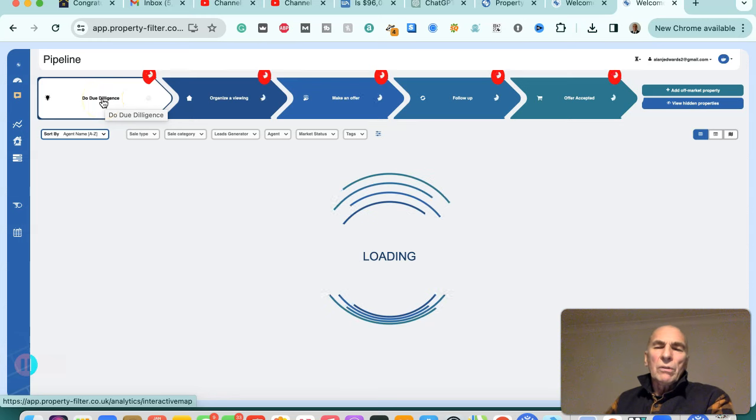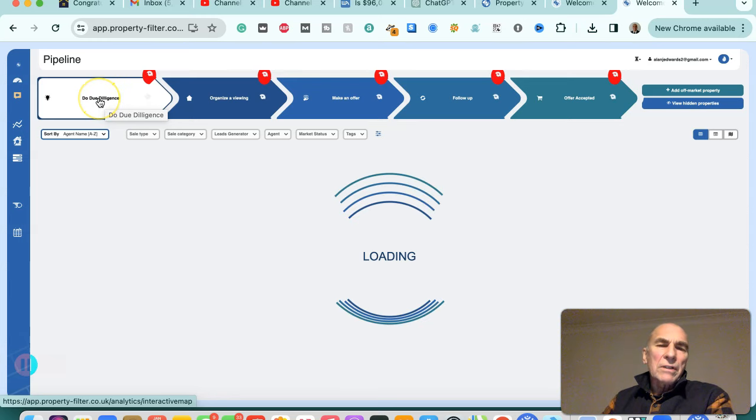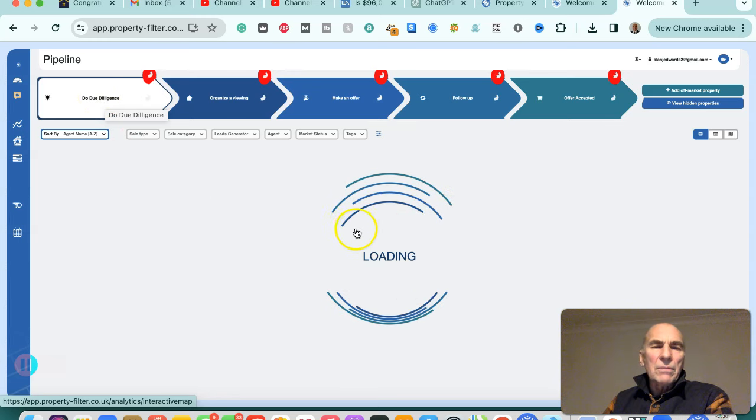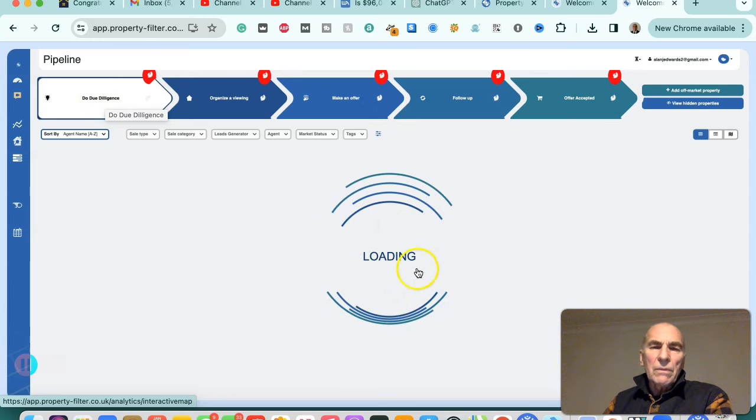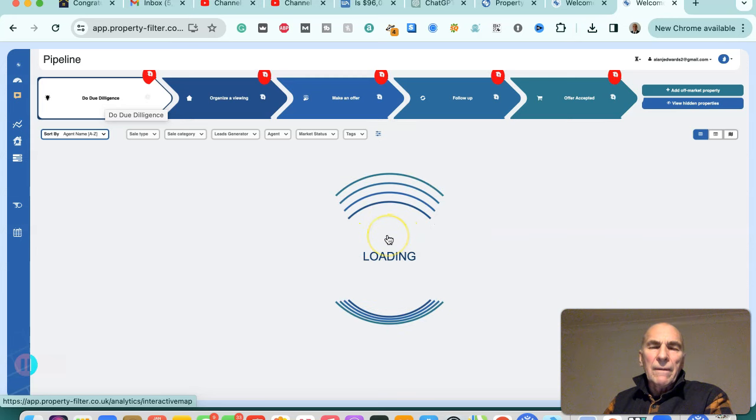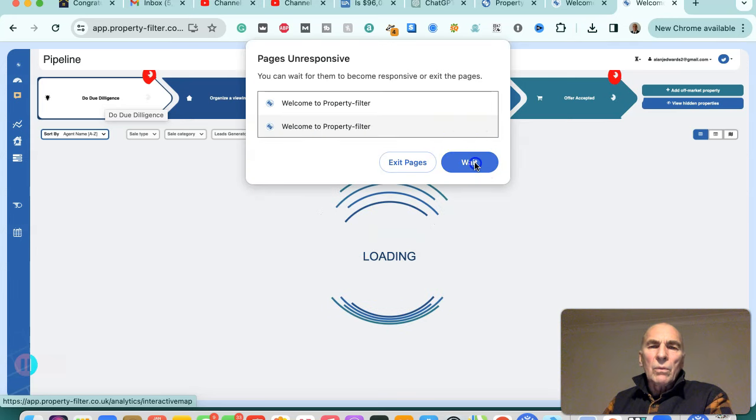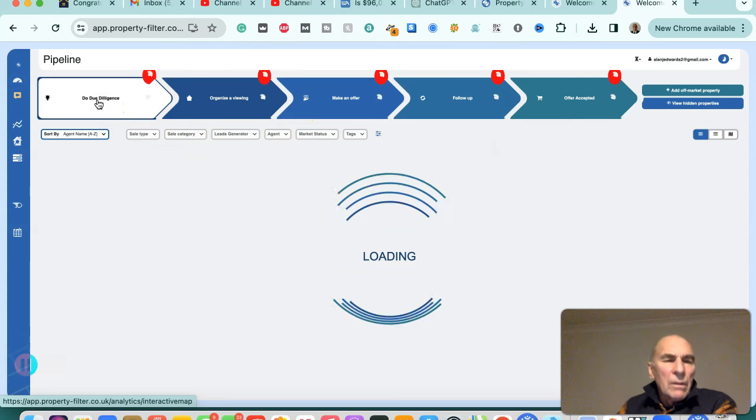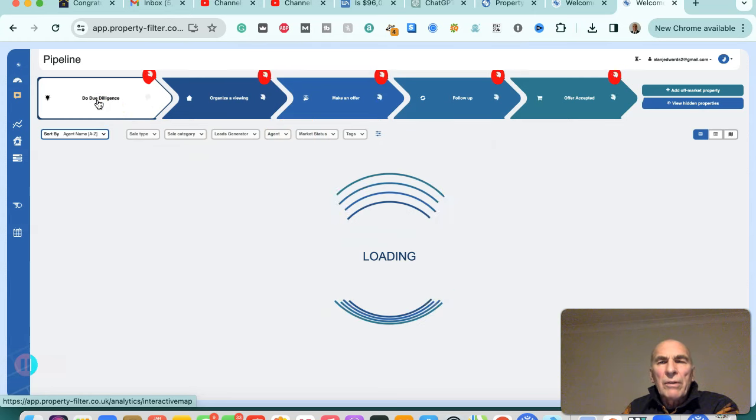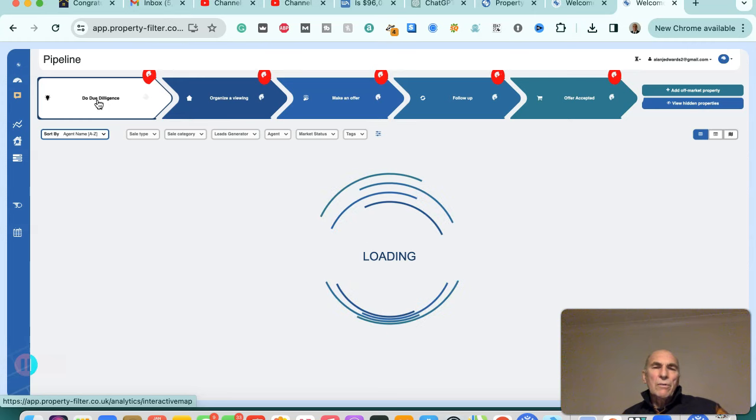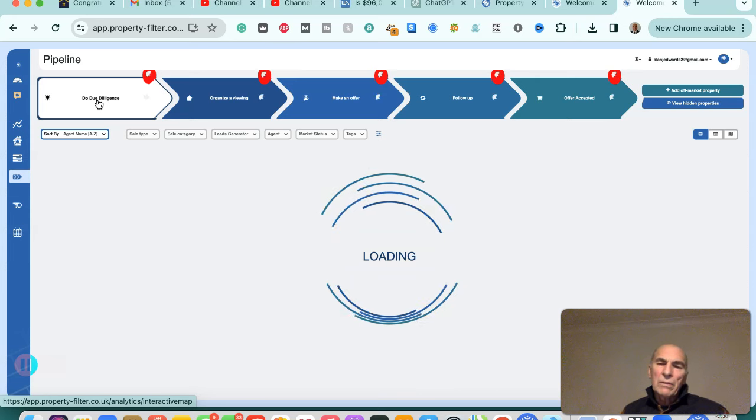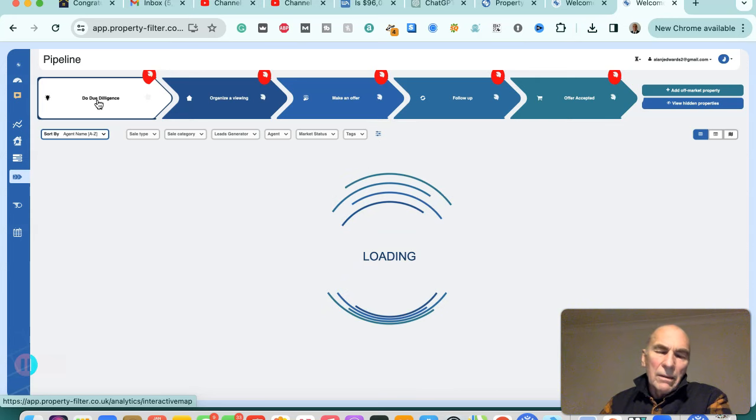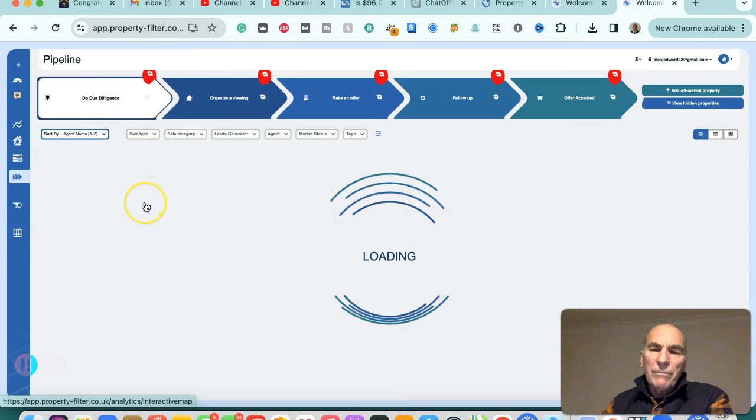We'll report on successes in the near future. Our internet connection is a bit slow at the moment, so that's why it's not loading well. So we'll return to Property Filter on another occasion and we'll also show you some of the other software we use for deal sourcing, which is Search Land and Property Data.